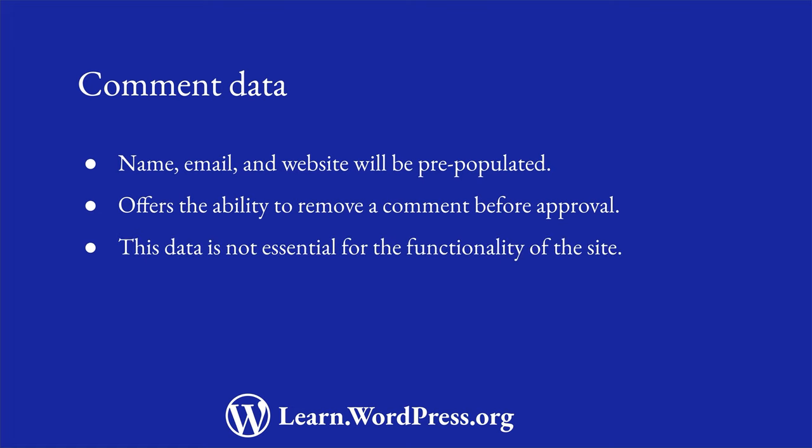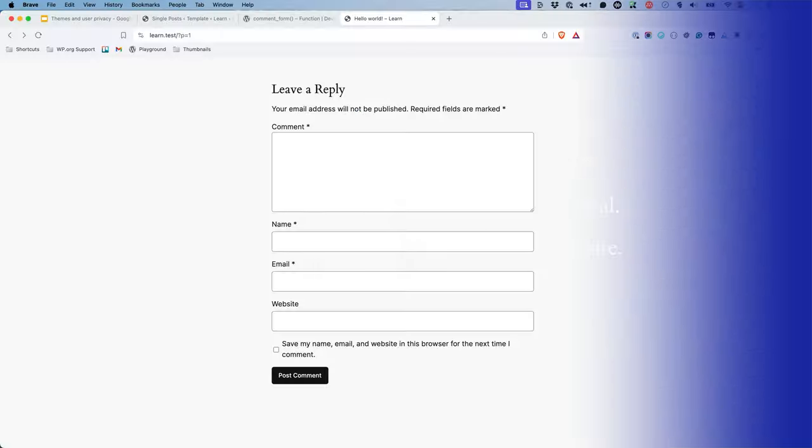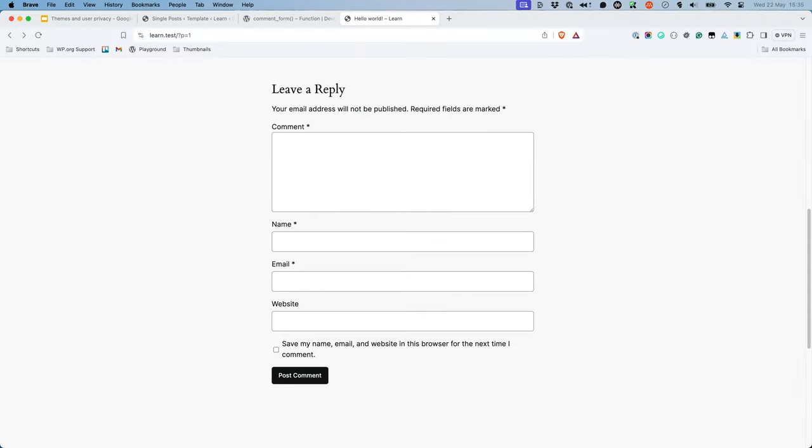The information stored in this cookie is not essential for the functionality of the site. Therefore, the user needs to be given the choice to opt in to the storage of this personal information. For this reason, WordPress now outputs a checkbox under the comment form that allows commenters to opt in to storing this information in the cookie. This checkbox will be unchecked by default, as opt-in is an action that the user must specifically approve.